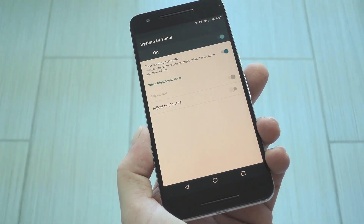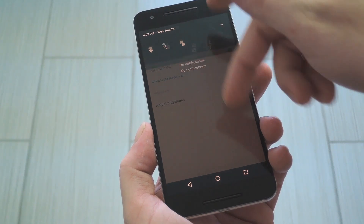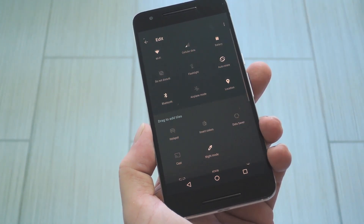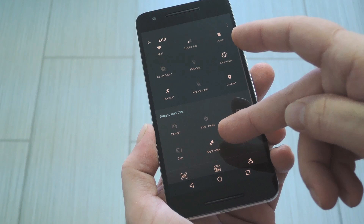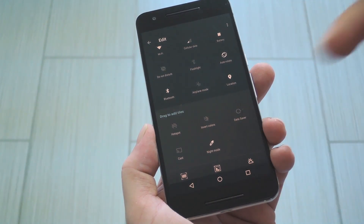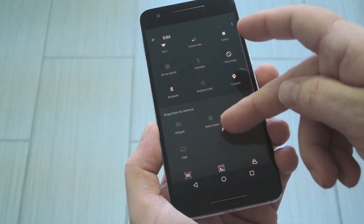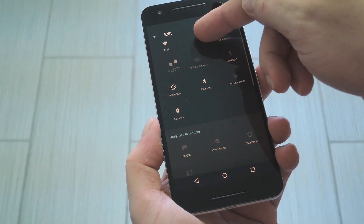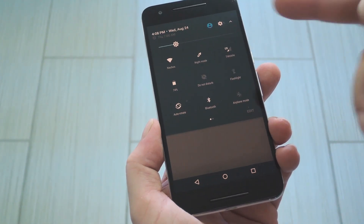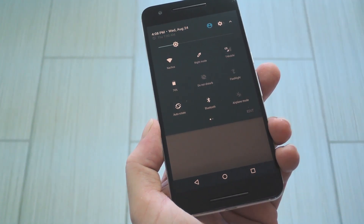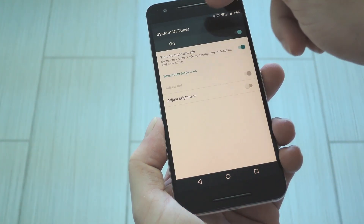To try the quick settings toggle, open your quick settings menu, then tap the Edit button in the bottom right corner. From here, scroll down towards the bottom of the list and you'll find the Night Mode toggle. Next, just long press the toggle, then drag it up into the darker grey area at the top of the menu. Once you drop it there, it'll be mixed in with your active quick settings tiles, and you can tap it at any time to toggle Night Mode regardless of the automatic settings.